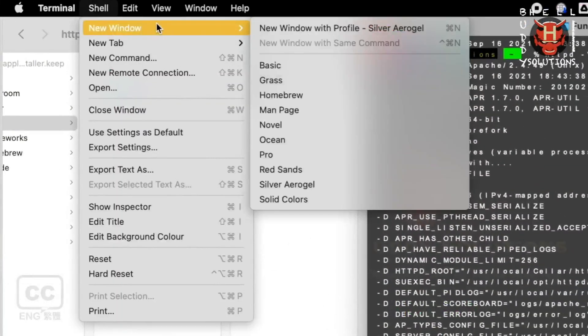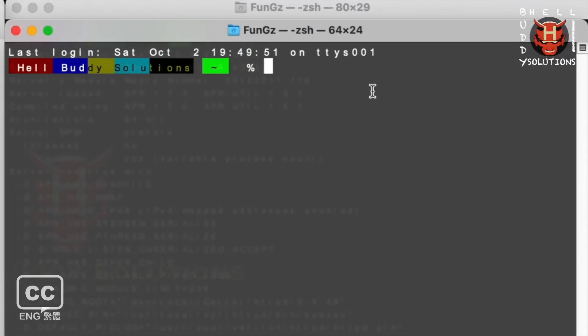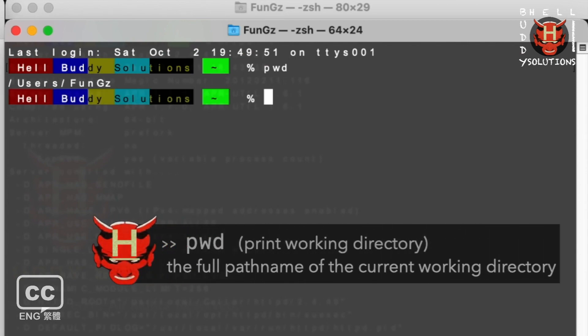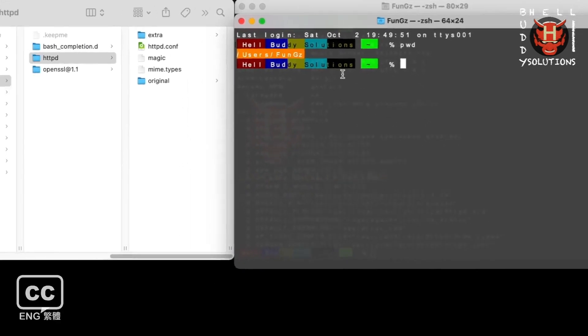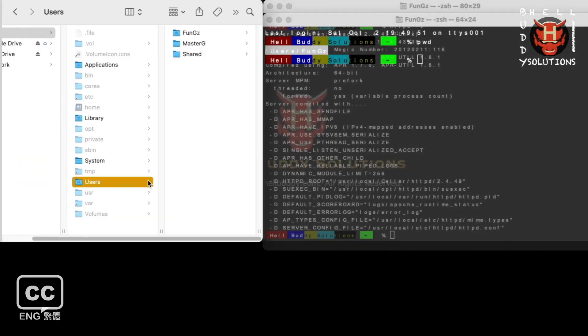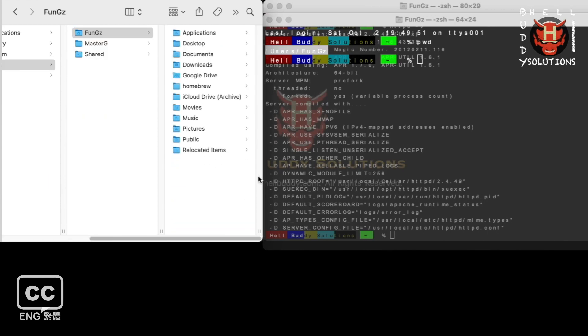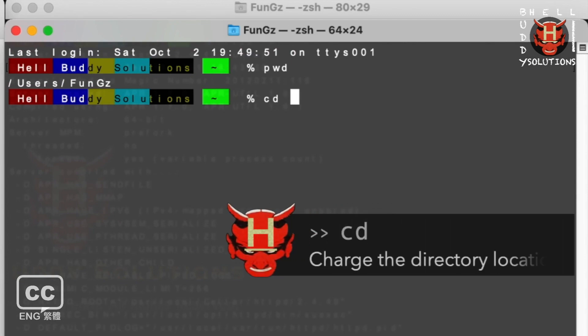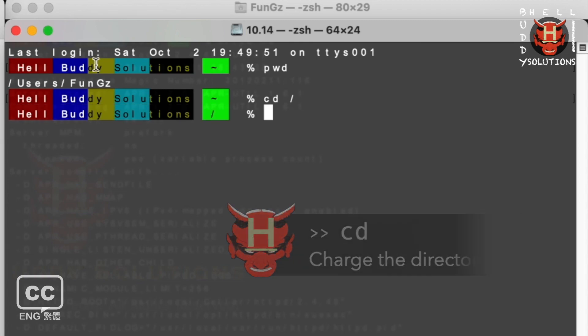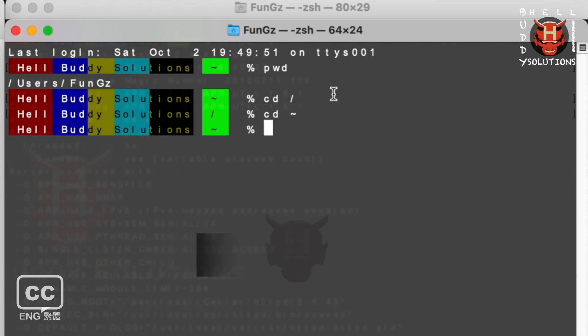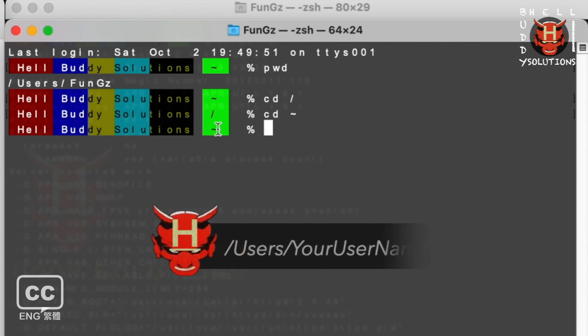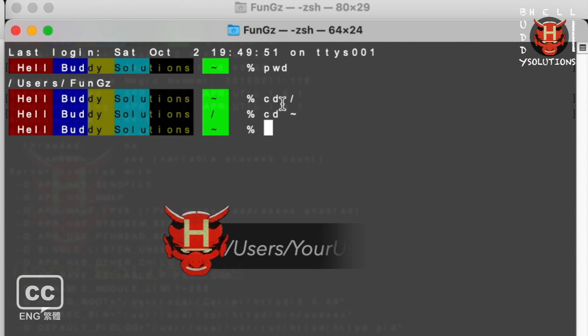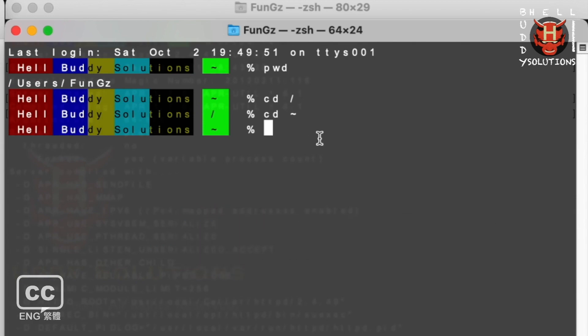Open another new terminal. Type pwd to see your current location. Press enter. That's the user path location where I am now. You can open the finder to see the path location. When you type cd to change directory, leave a space and type forward slash then press enter. You are in the root directory location. Change location to the tilde no matter where you are. So you are back to the user directory location. You need to create a new directory to locate the httpd configuration.